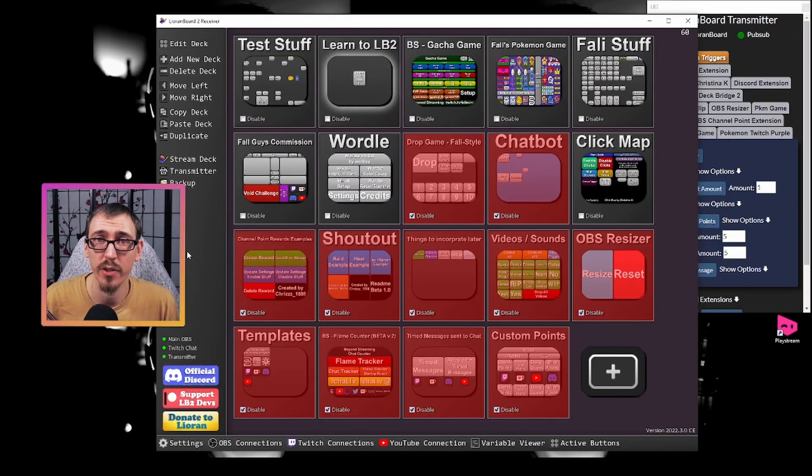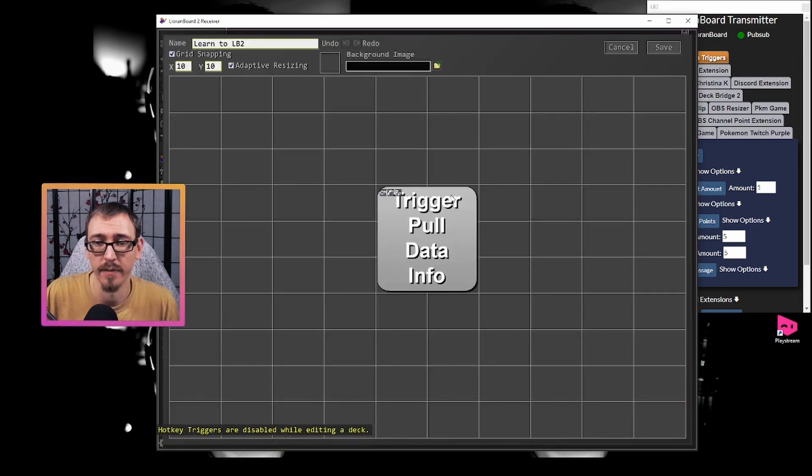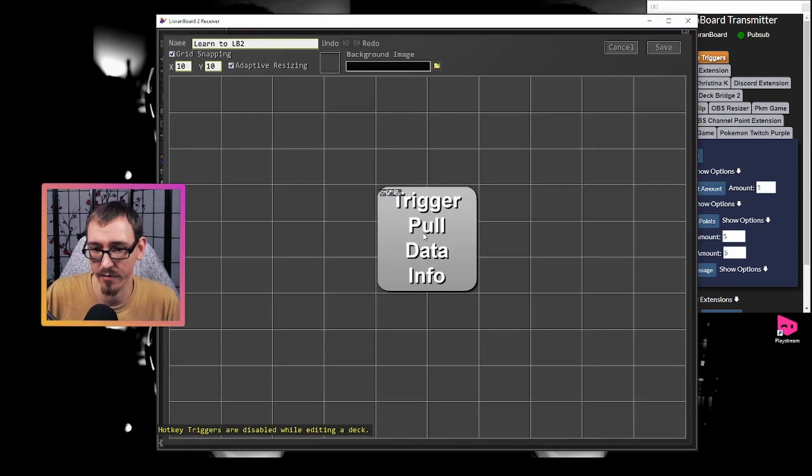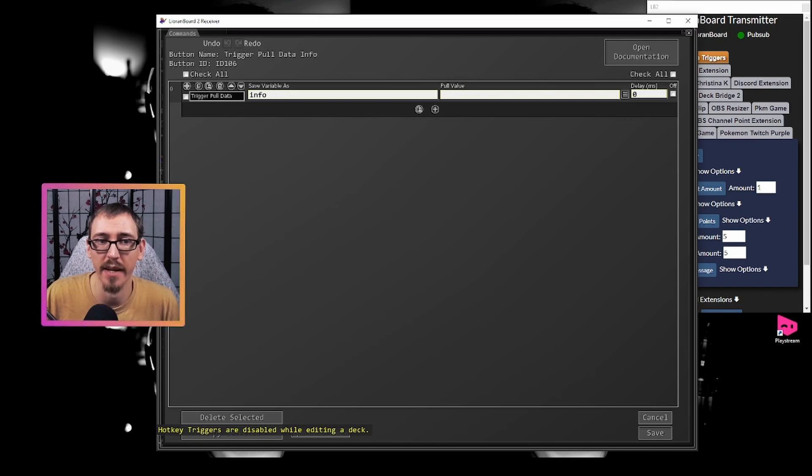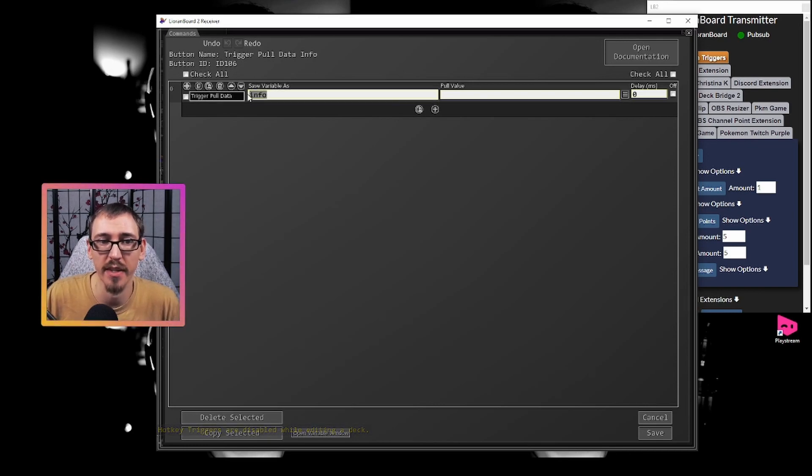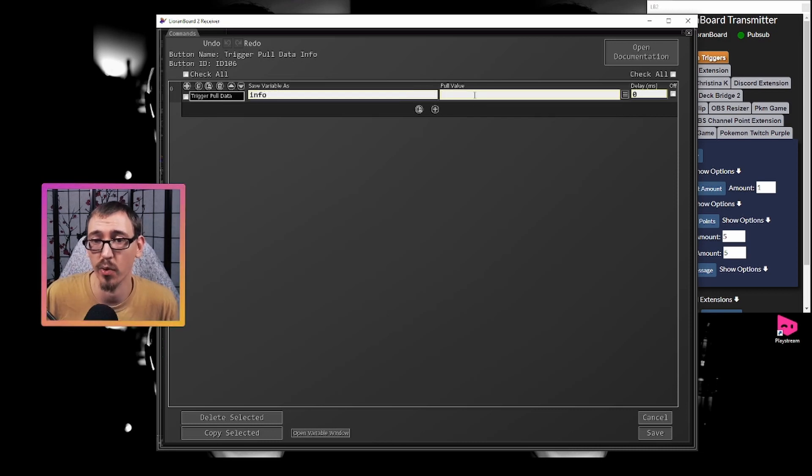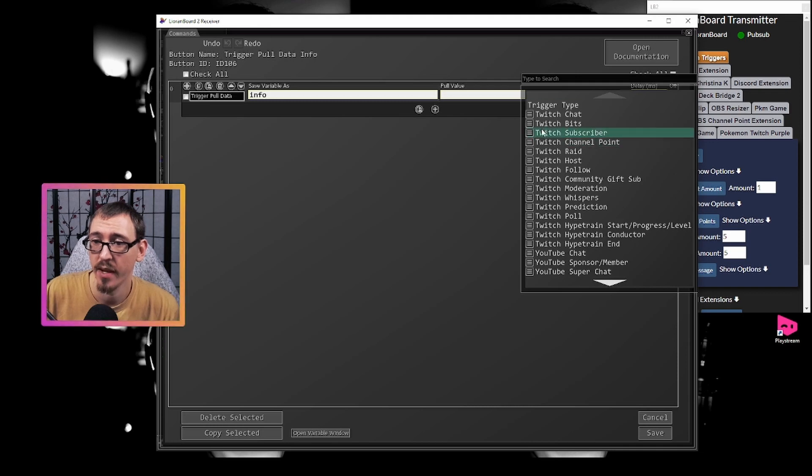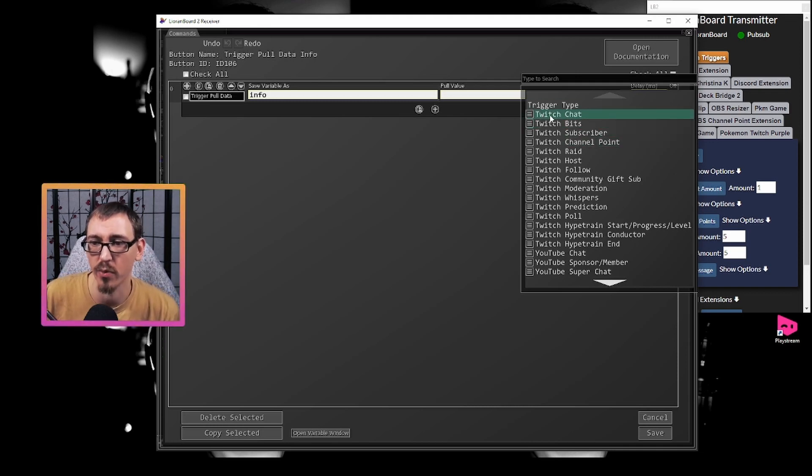All right, so let's hop here into Leon Board 2 and we go to our Learn to Leon Board 2 deck. And right here we have a button called trigger pull data info. If we go into this, we see the trigger pull data command. We are saving the information that it gives us under the variable info. And right now we aren't pulling anything. So normally we would go to our little hamburger menu and we would find different categories of information we would want to pull.